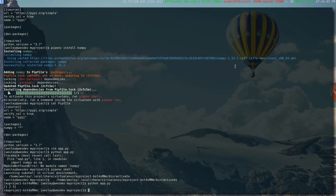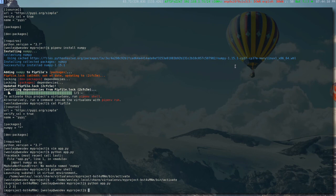Those are the basics of how to use pipenv. I'll put a link to the documentation for pipenv in the description.